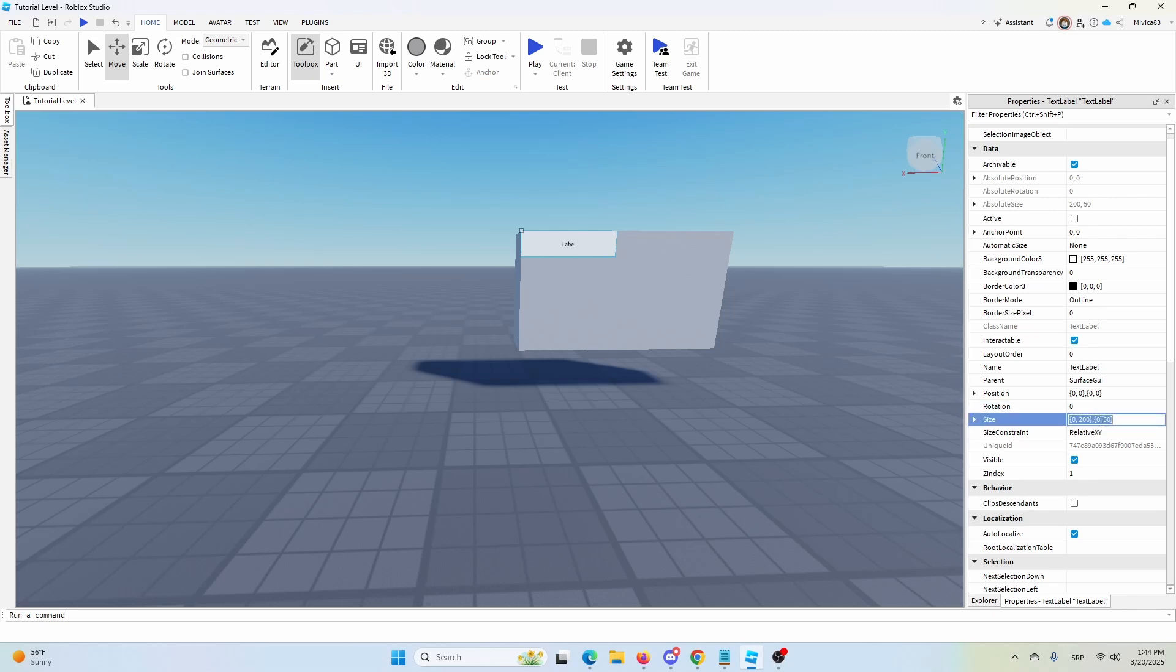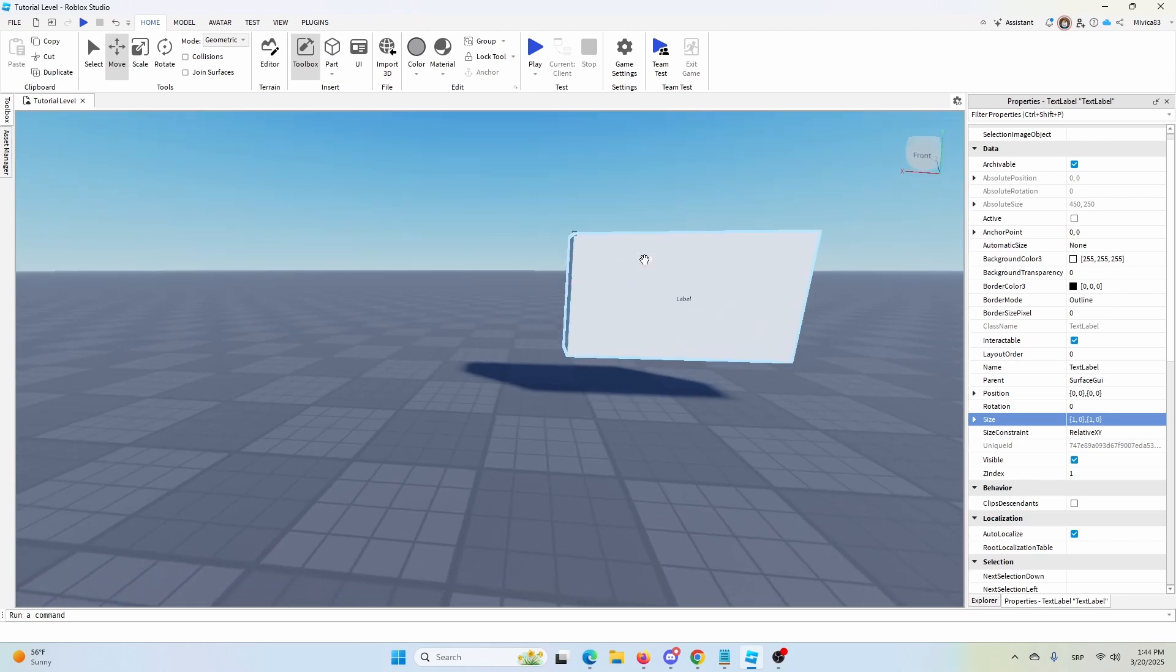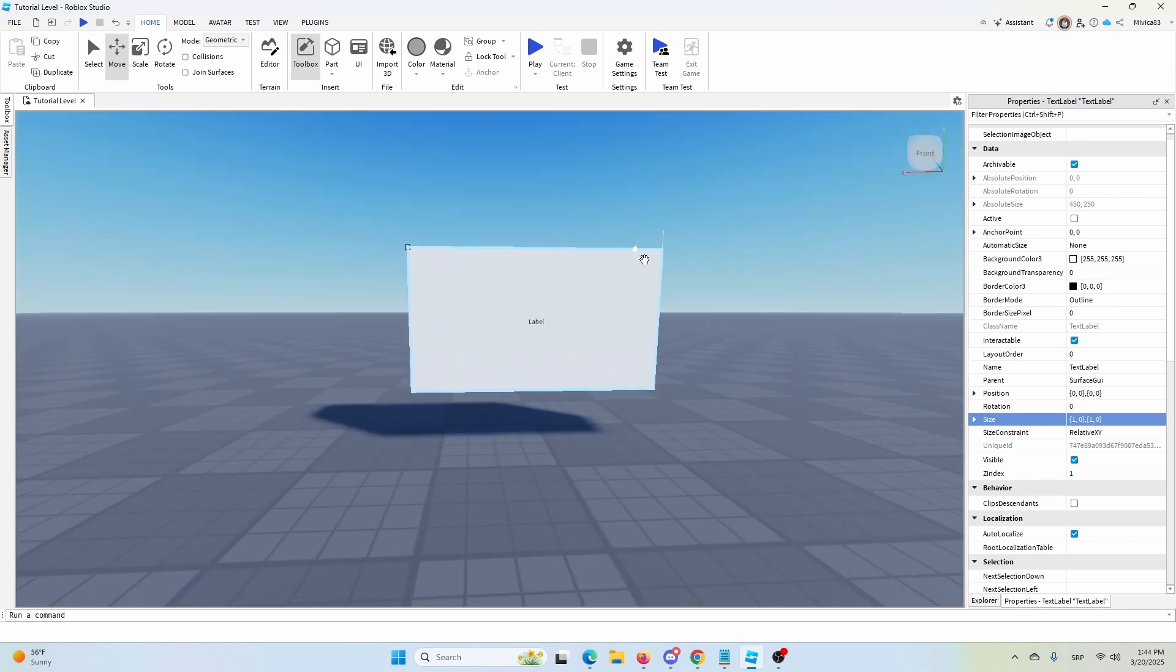So to do that, we're going to go with 0, 1.0, 1, 0, so 1, 0, 1, 0, it will automatically place it in the brackets, that is the Roblox option or the Roblox kind of system, and now we have our label across the same space.